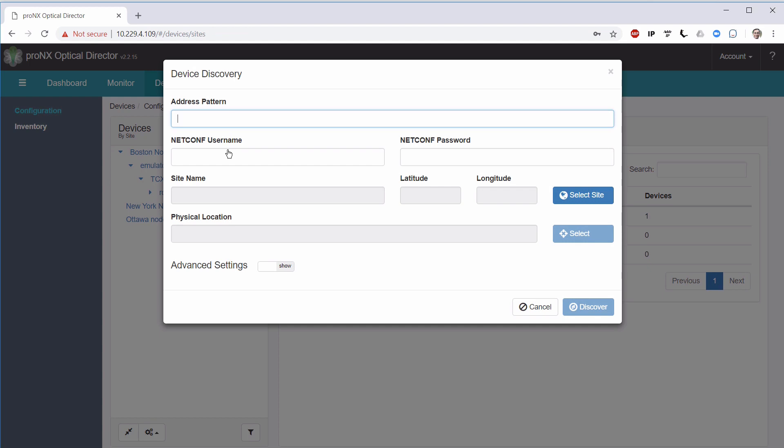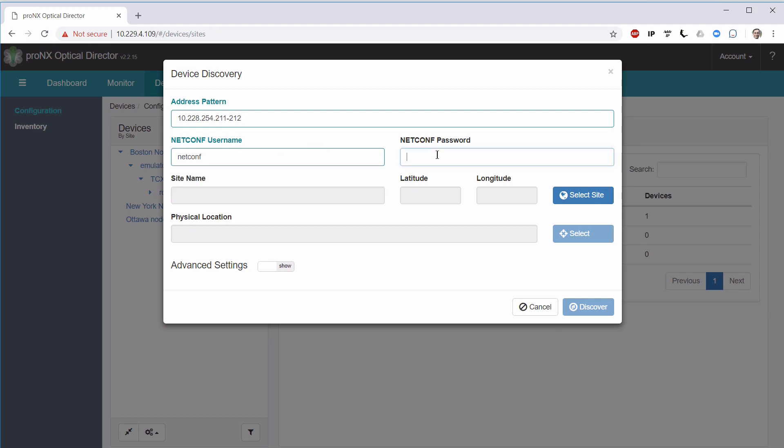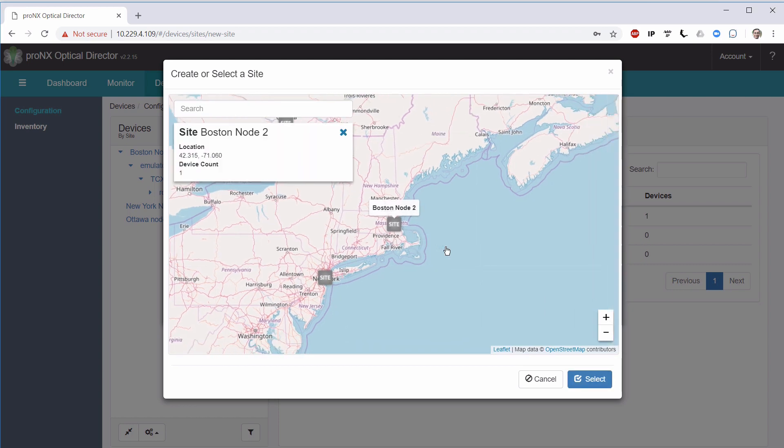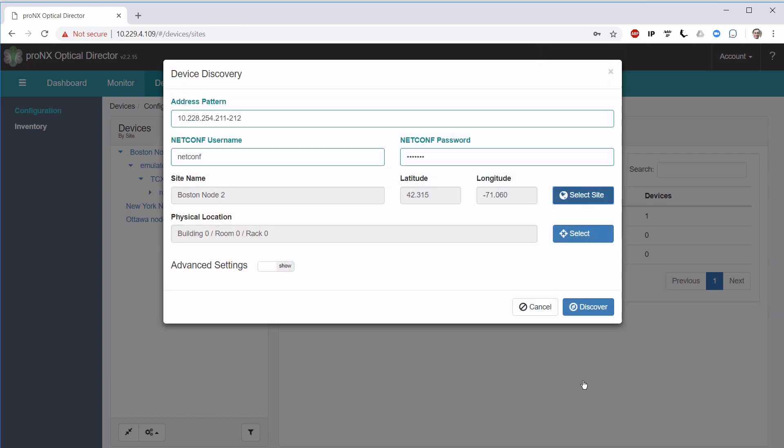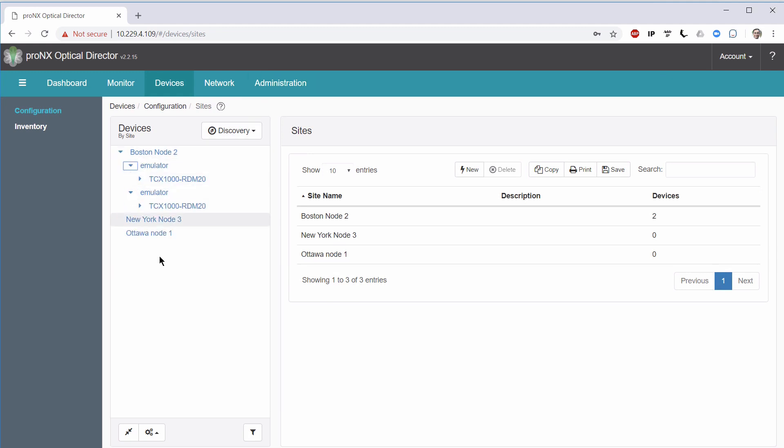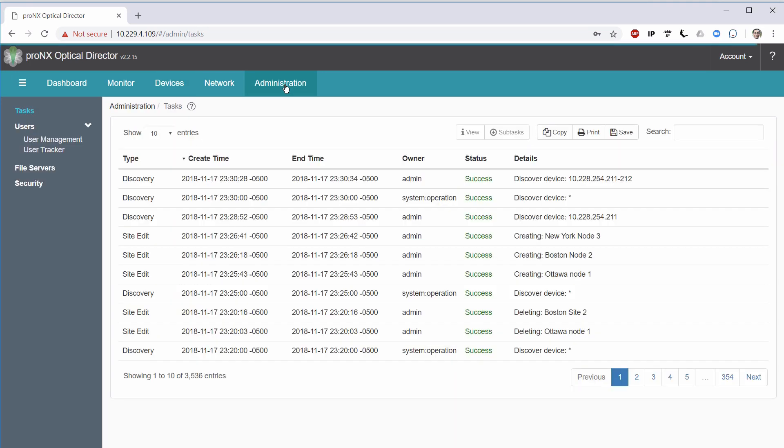We go to Device Discovery. This time around, what I'm going to do is, I'm going to ask to look in a range of addresses. Between 2.11 and 2.12. And I'm going to provide the user ID and password for those devices. And place those devices in my site. You see that once I selected the site, the Discover button became active. So, let's see what's going on. Yay! We have the second device discovered. If we look at the administration screen, we can see the command to discover this address range was issued, ended with success, and we have discovered our two devices.